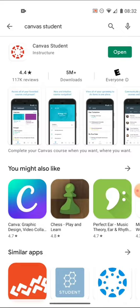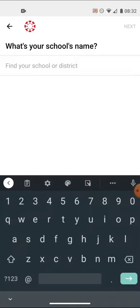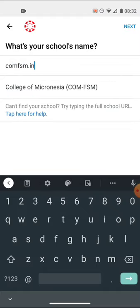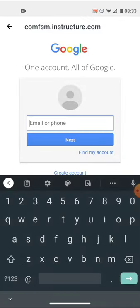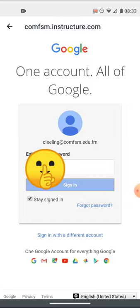Once you've installed the Canvas Student app, open it. You'll need to find your school — the easy way is to type 'so' and you may have to type the whole thing: comfsm.instructure. You can see it appearing already. Tap on College of Micronesia — the second line. Then put in your account: you must use your comfsm.edu.fm account. Enter your password for that account.